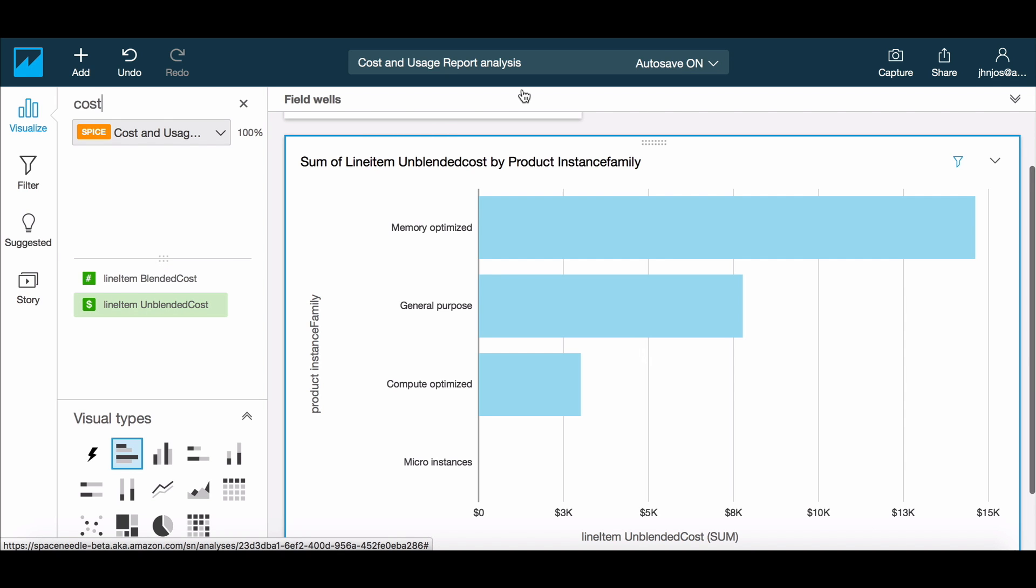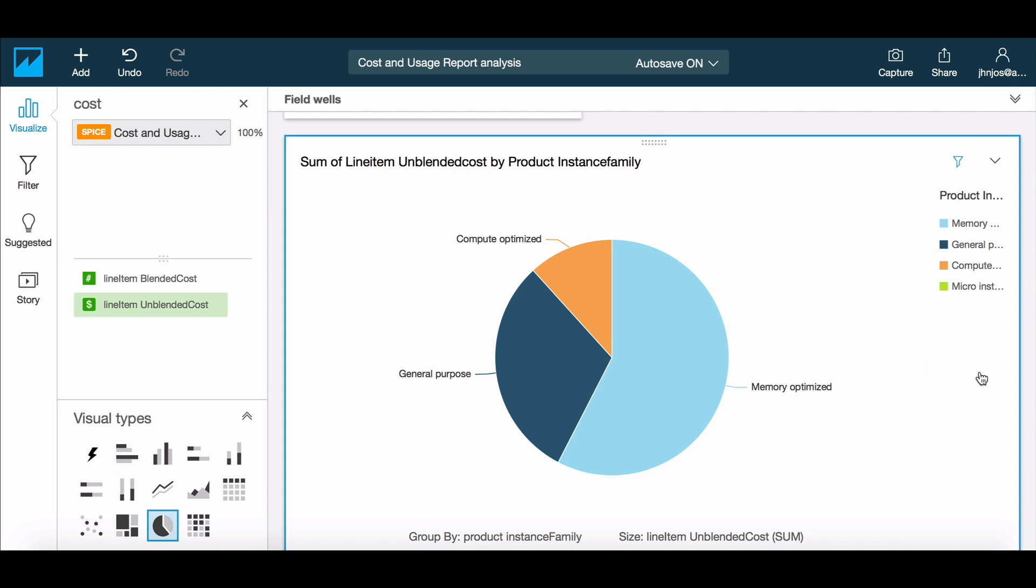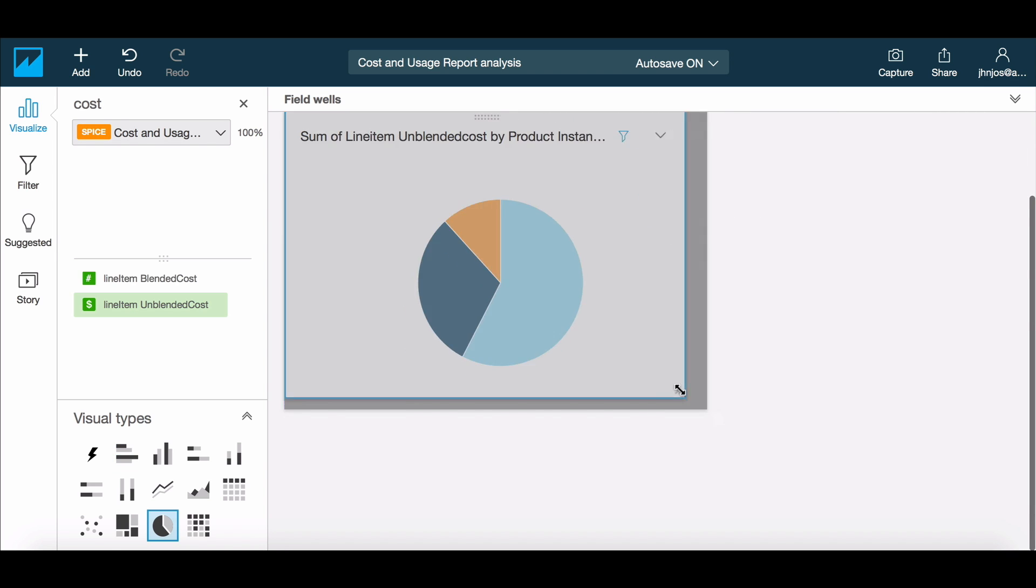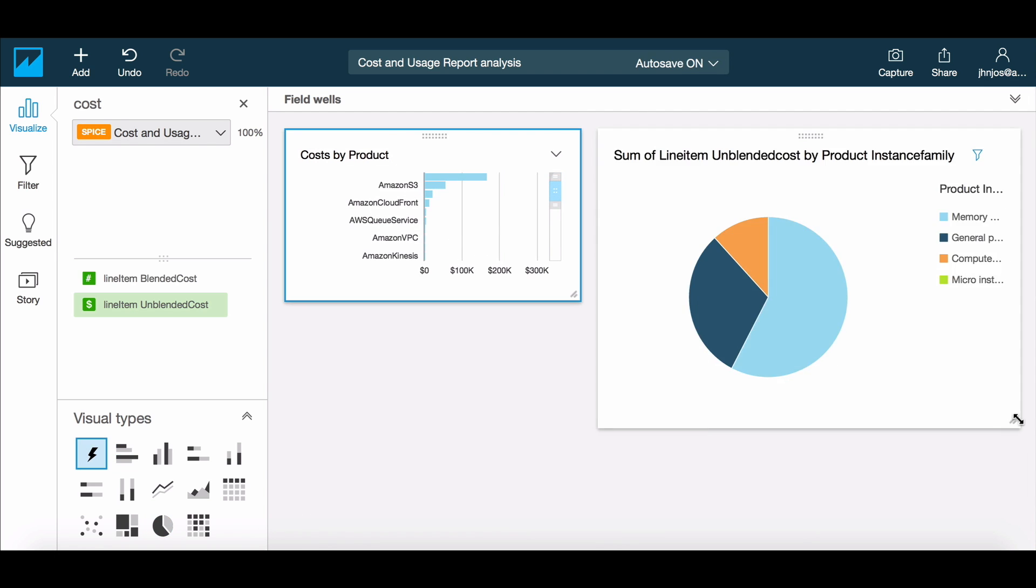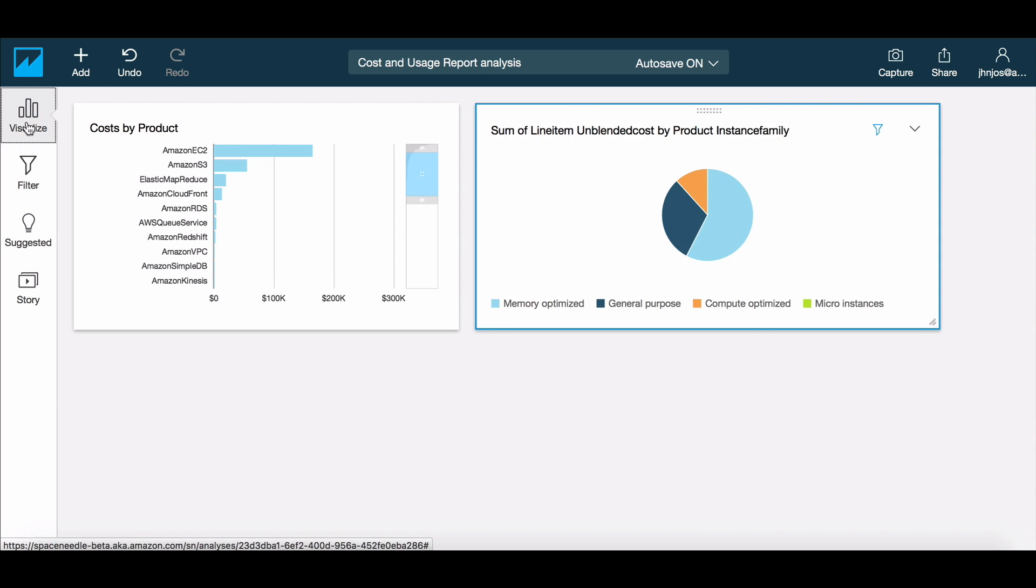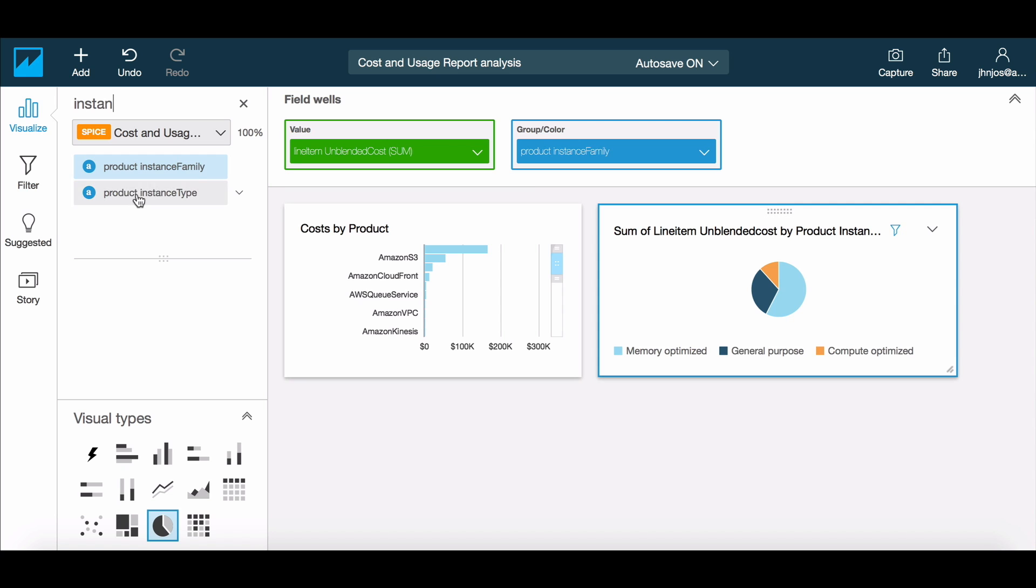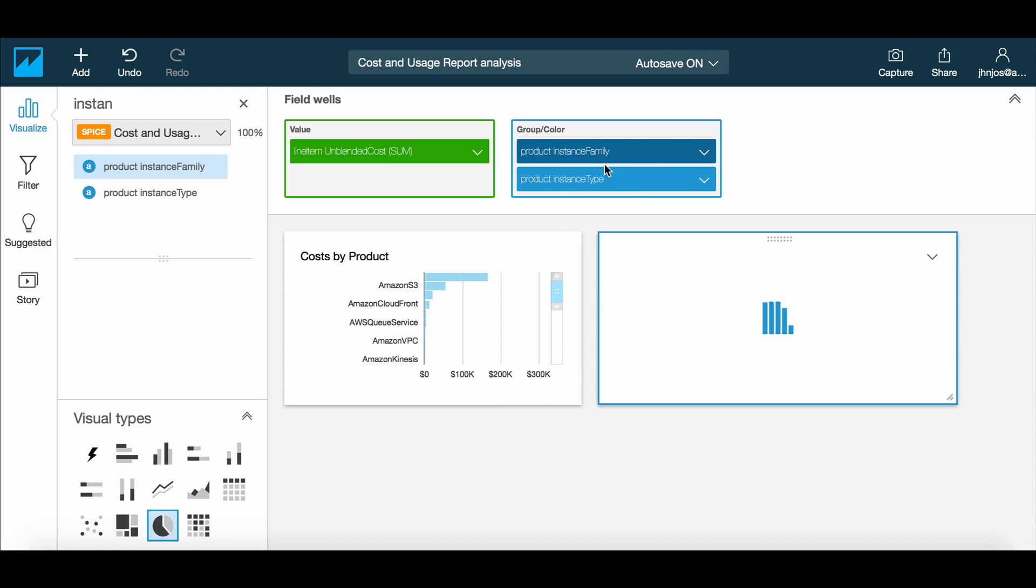For a quick visual overview of this breakdown, let's make this a pie chart and position it right beside our first visual. To make this chart more meaningful, let's also add a drill down on the instance type, which will allow us to drill down to the instance types that comprise each of the instance families.